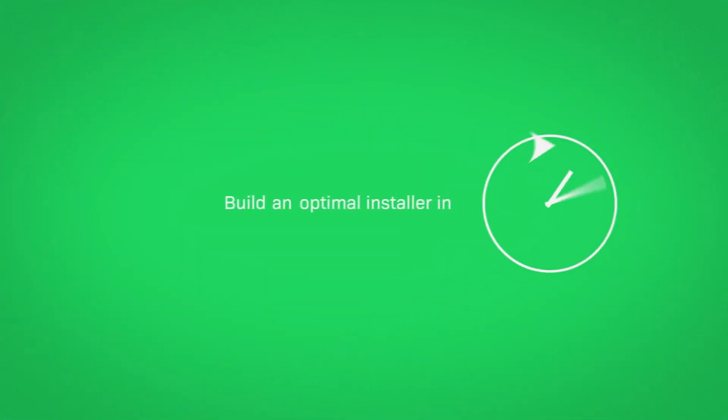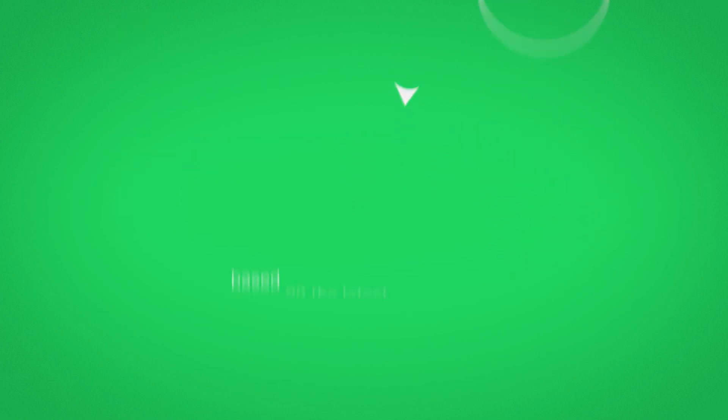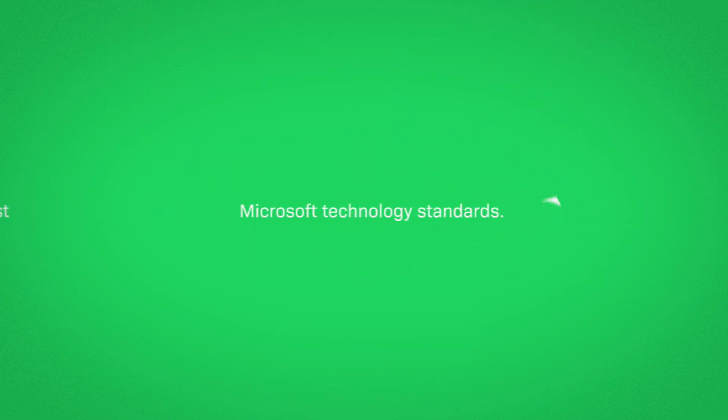Build an optimal installer in minutes based on the latest and greatest Microsoft technology standards.